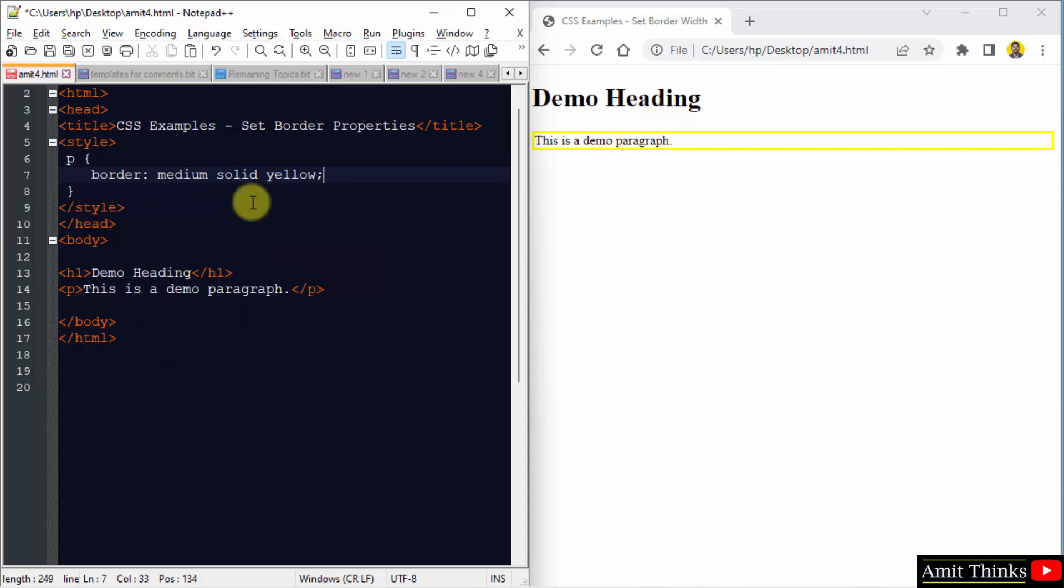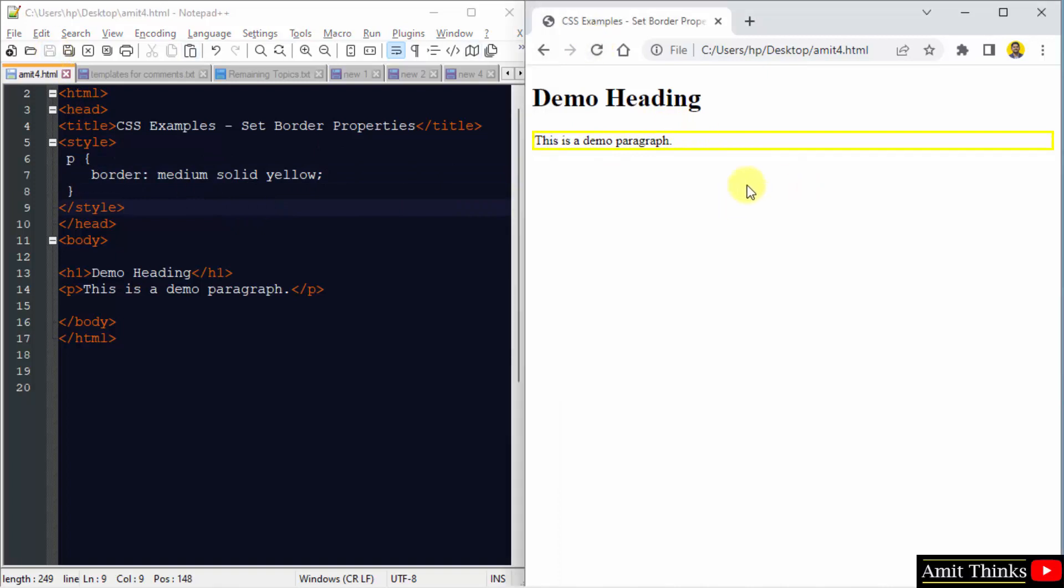Now the result will be the same. Save, refresh it and the result is same. So through this, you can easily minimize the code and set all the properties in a single line.